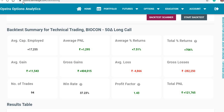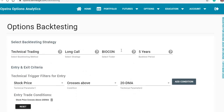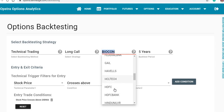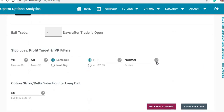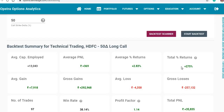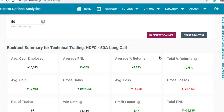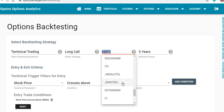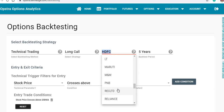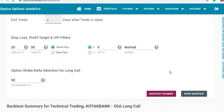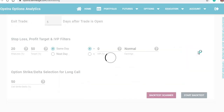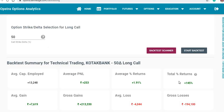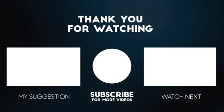Next we check HDFC — the backtest has given a result of 275%. Next we check Kotak — Kotak has given a result of 145% on an average capital employed of 13,250.